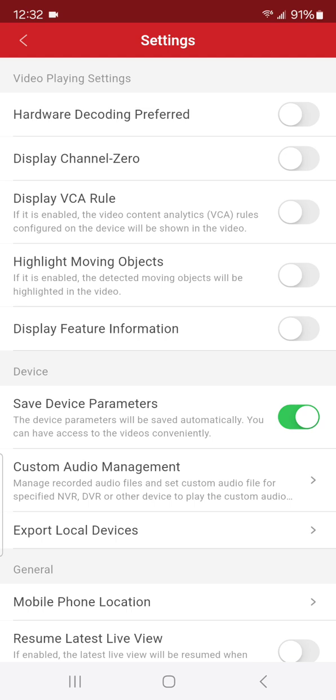So if that is, you can just uncheck that. If you want to be able to see when an object's moving across the screen, that's what highlight moving objects is.